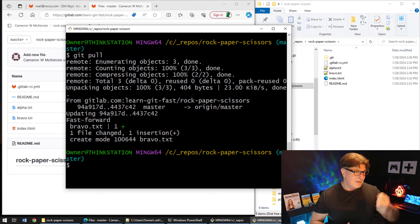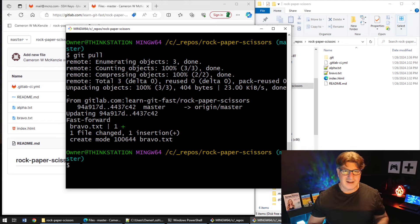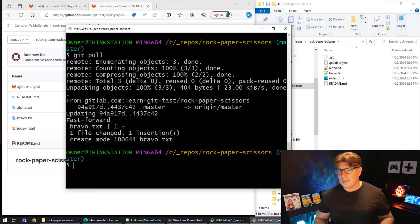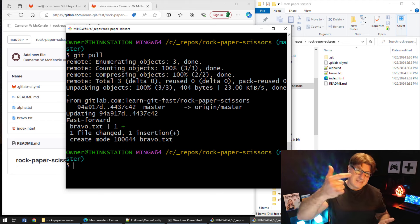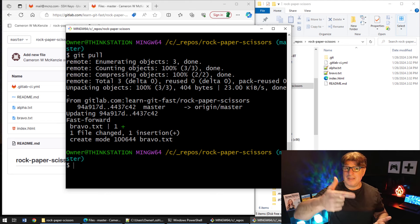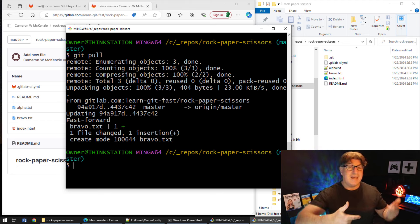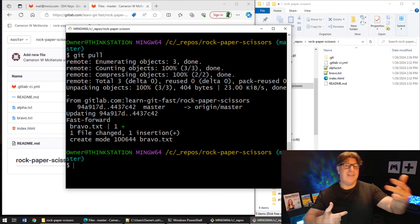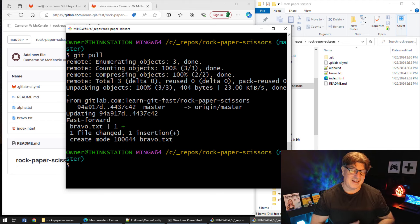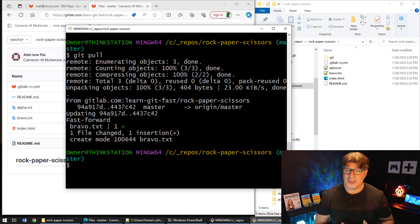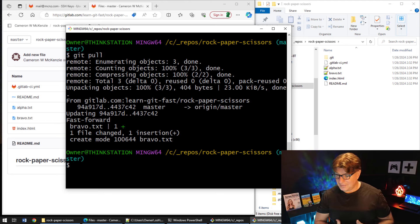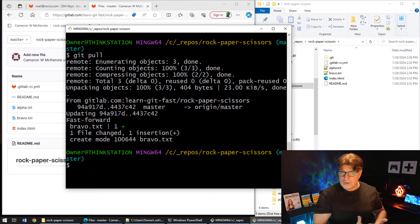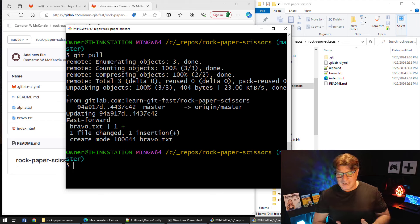So there you go. That's how easy it is to set up SSH keys in GitLab. You just generate the keys, find them in the .ssh folder, copy the public key, set up the SSH public key in GitLab, get the SSH URL, then clone using that SSH URL. And then everything should go swimmingly from there on in.